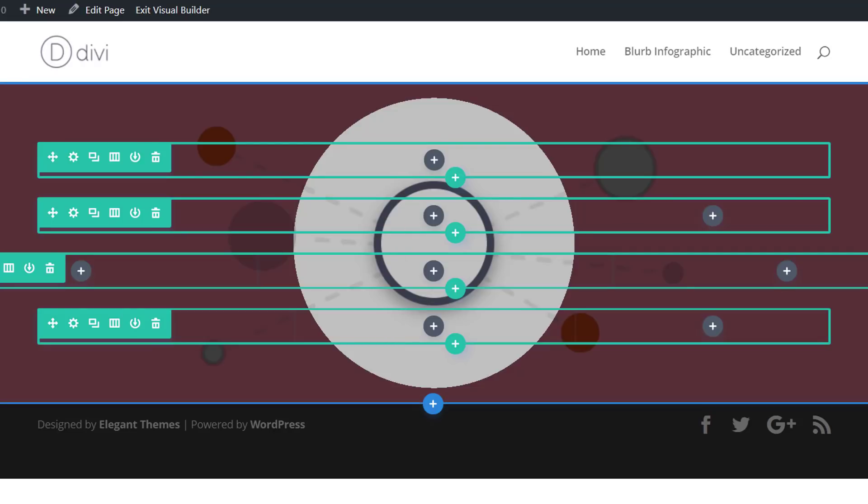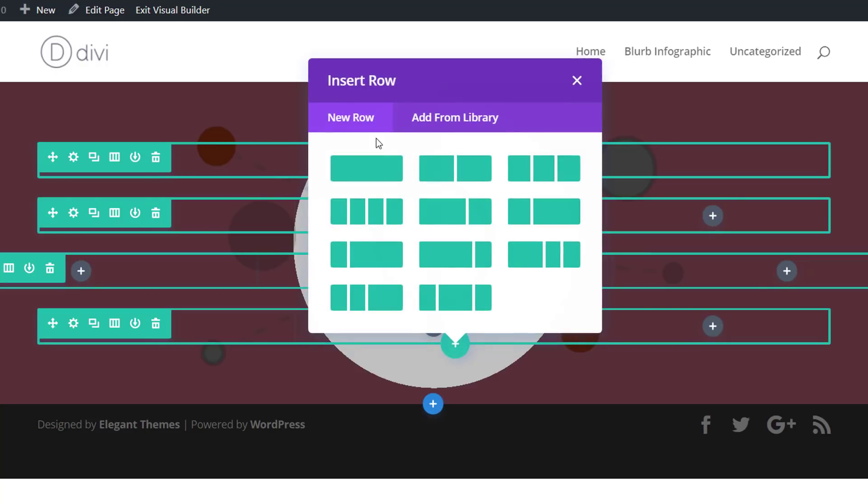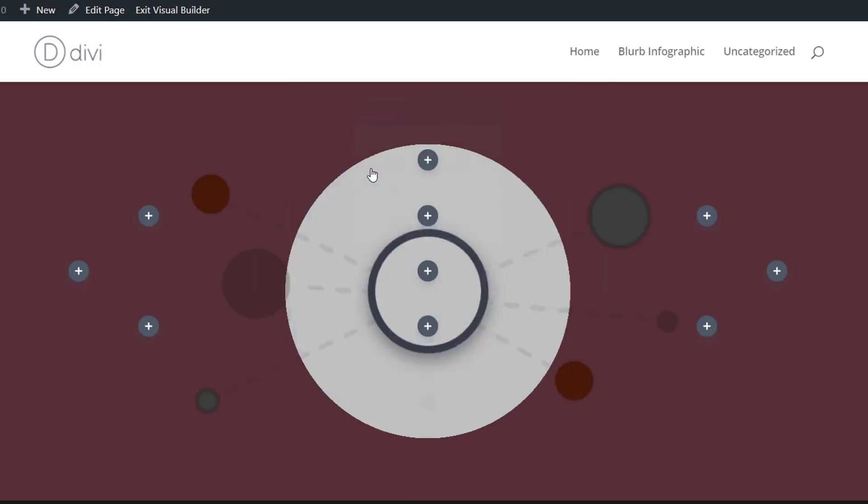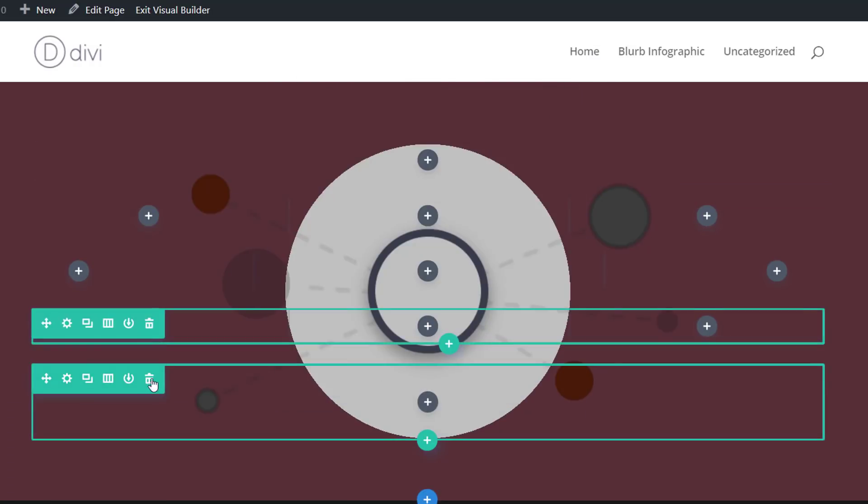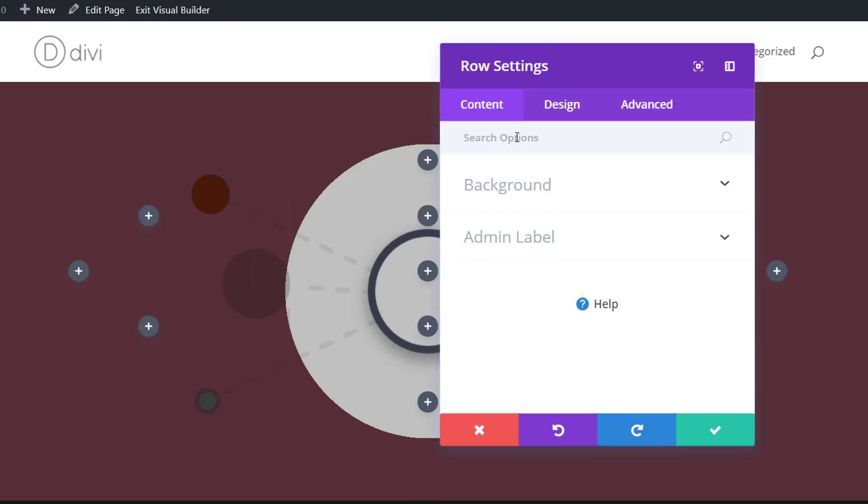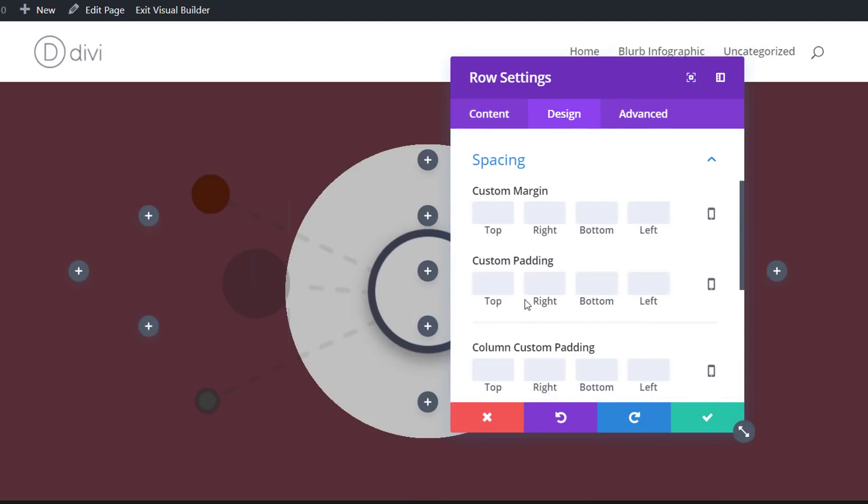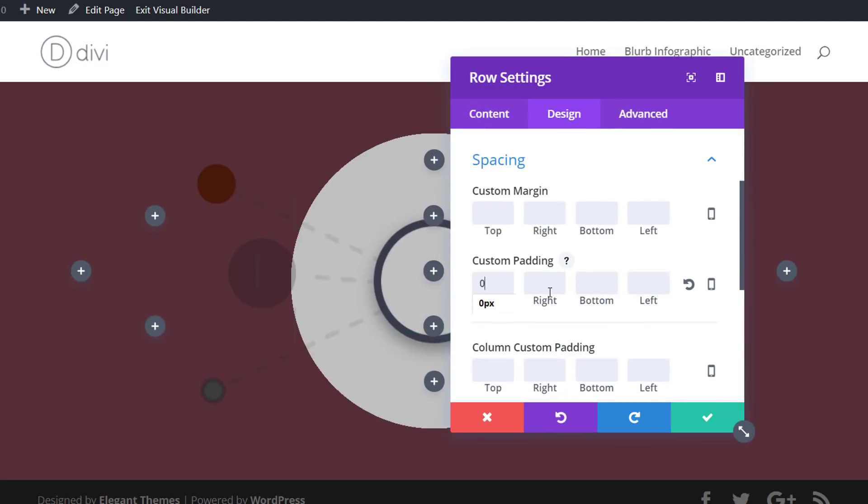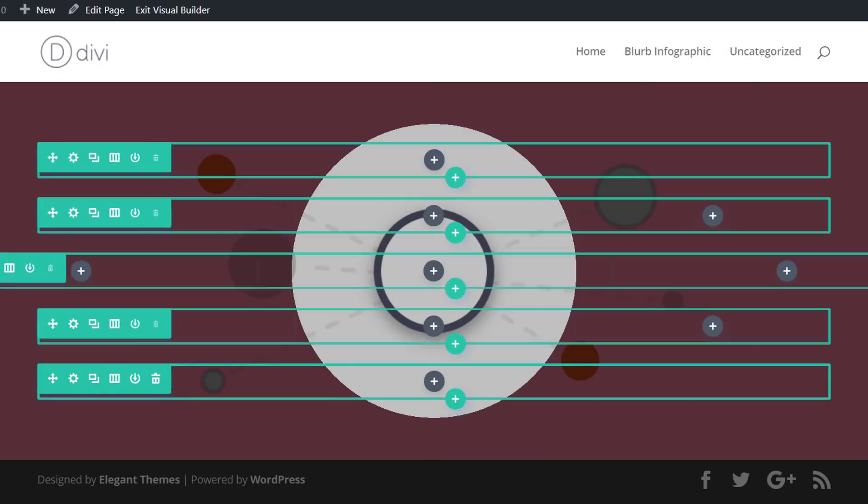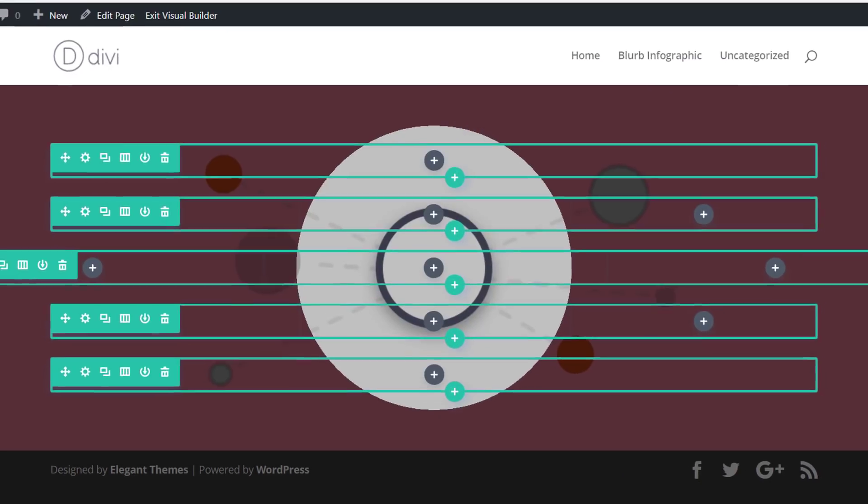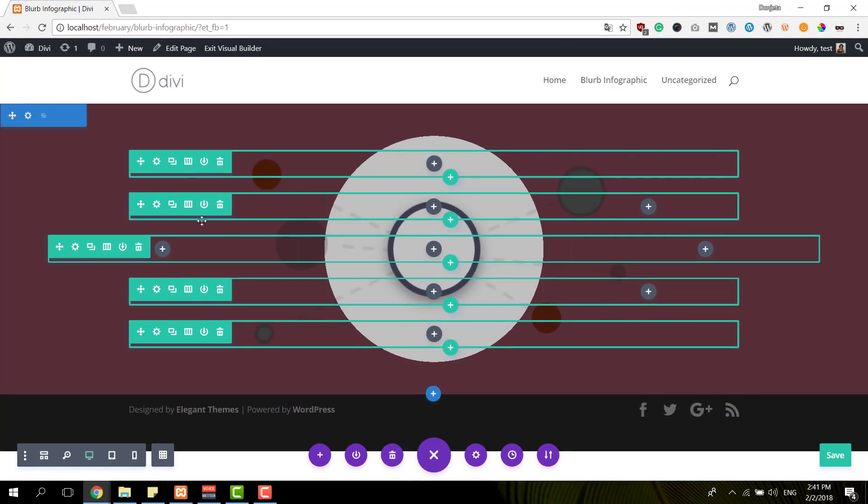Here we go. And we have one row left. And you could clone the first row and place it as your last one as well. Or you could just add a new row with one column. And again, add zero pixels to all of the custom padding options. So we have our column structure into place.